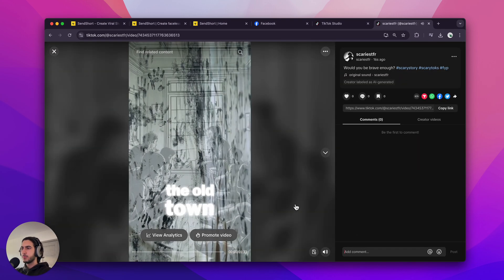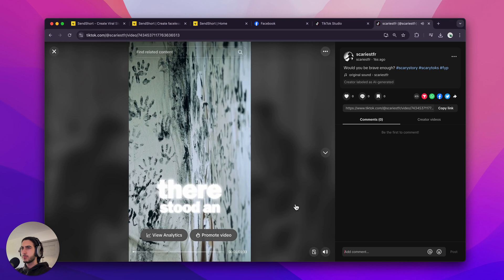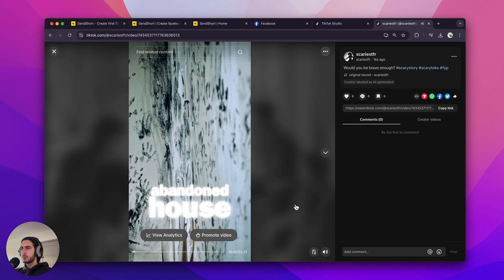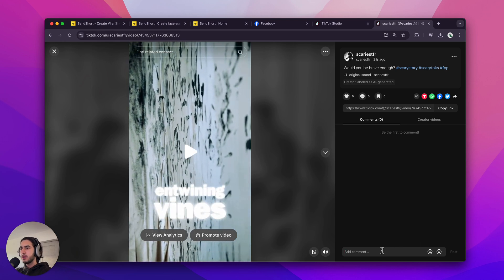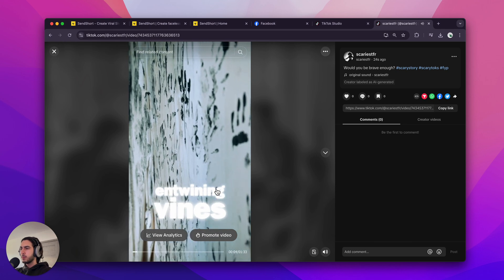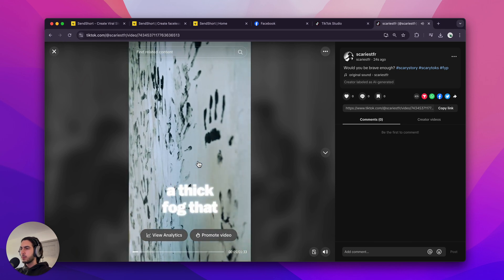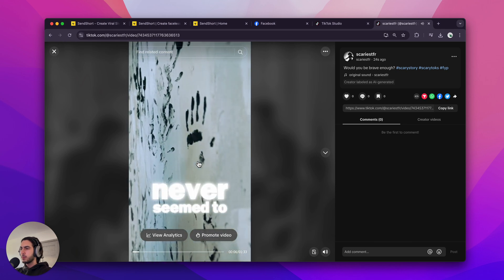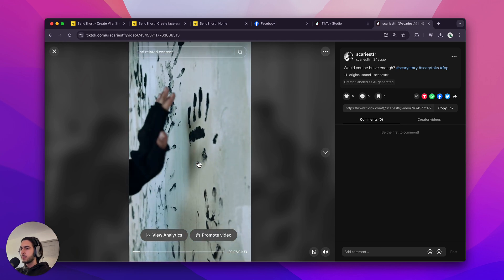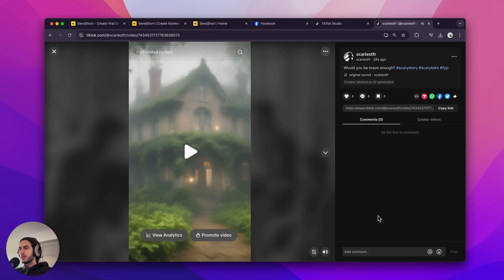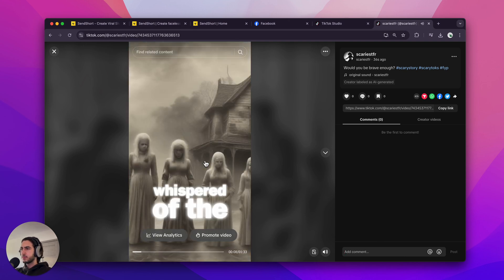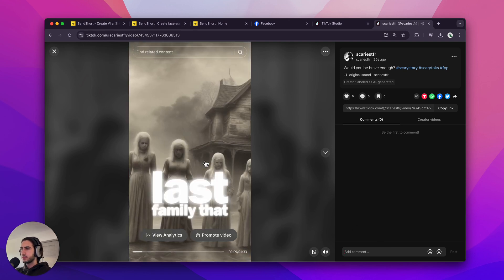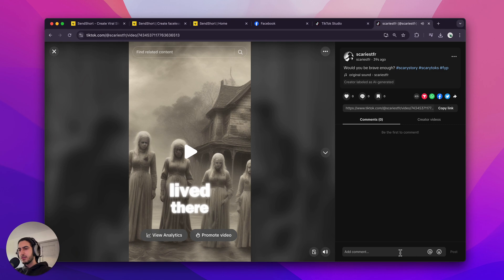In the heart of the old town, there stood an abandoned house swallowed by winding vines and shrouded in a thick fog that never seemed to lift. Alright. Another great practice would be to leave a comment here.